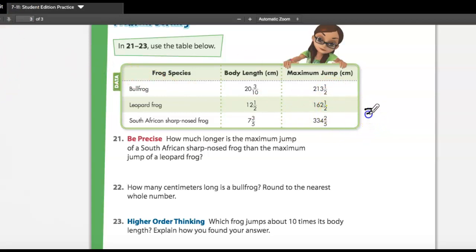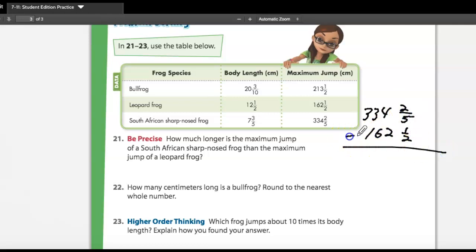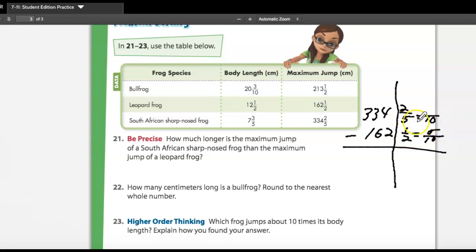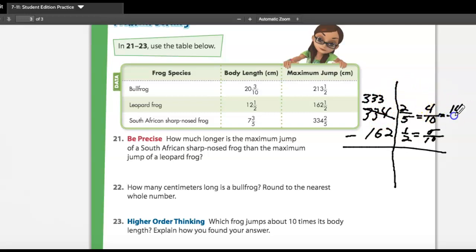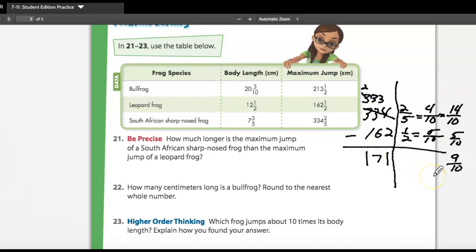We need to find the difference, so we do subtraction: three hundred thirty-four and two-fifths minus one hundred sixty-two and one-half. We use ten as the common denominator — one times five is five, two times two is four. Can I take five from four? No. So I make it three hundred thirty-three and bring over ten tenths, giving fourteen tenths. Fourteen tenths minus five tenths is nine tenths, and three hundred thirty-three minus one hundred sixty-two is one hundred seventy-one.